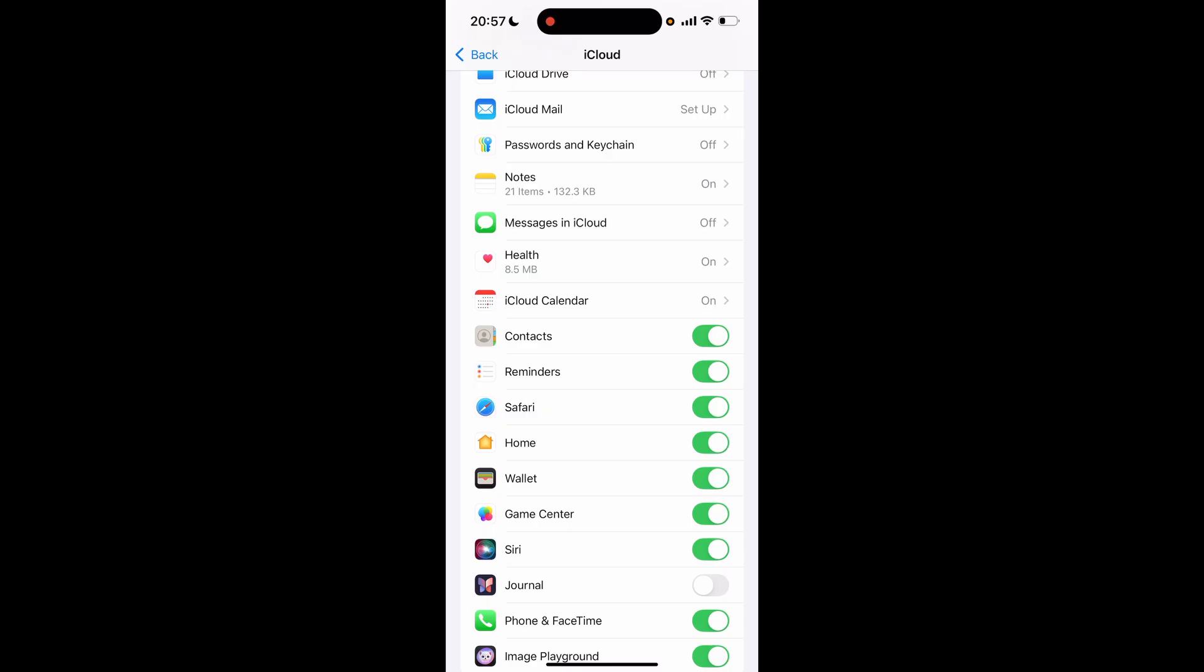should stop syncing just your contacts to iCloud. Again, where your other phone might be logged in. So that is also an option - you can just uncheck contacts.